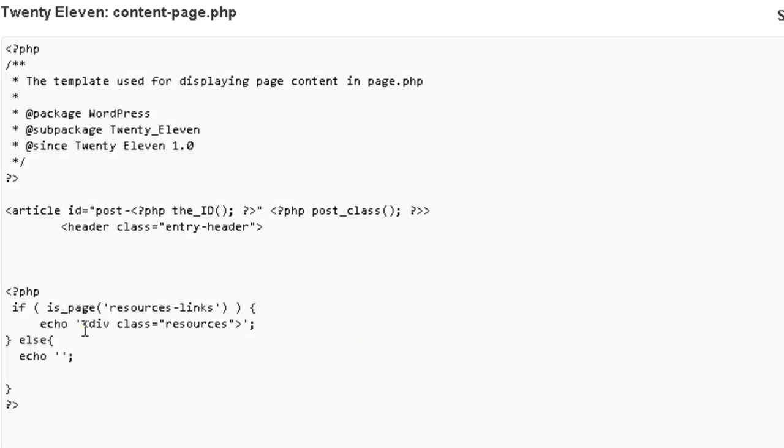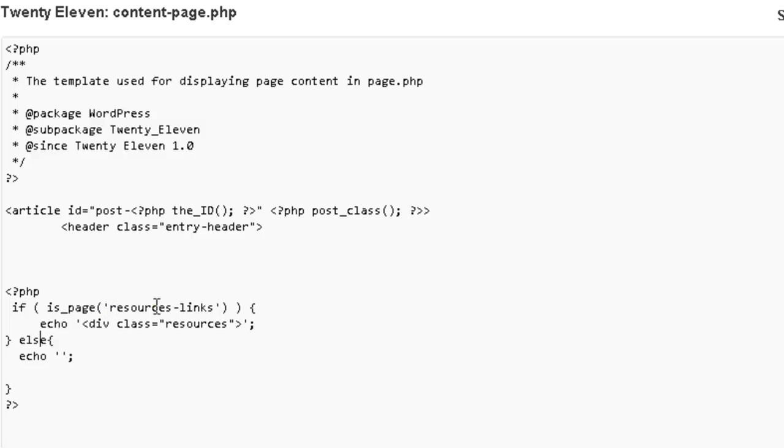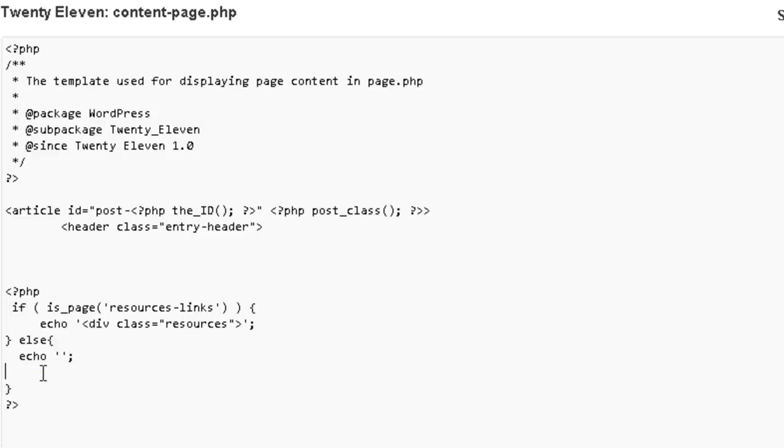So let me just go over the code with you real quick. So basically what this is doing is saying if the permalink name is resource-links, then show this class resources. If it doesn't equal resources links, then show nothing. That's basically all it's doing.